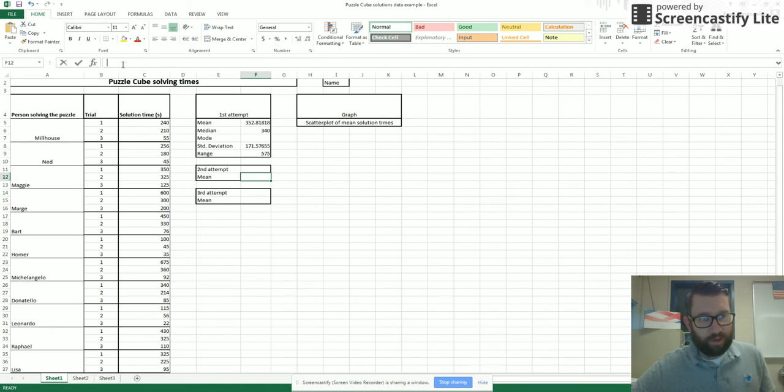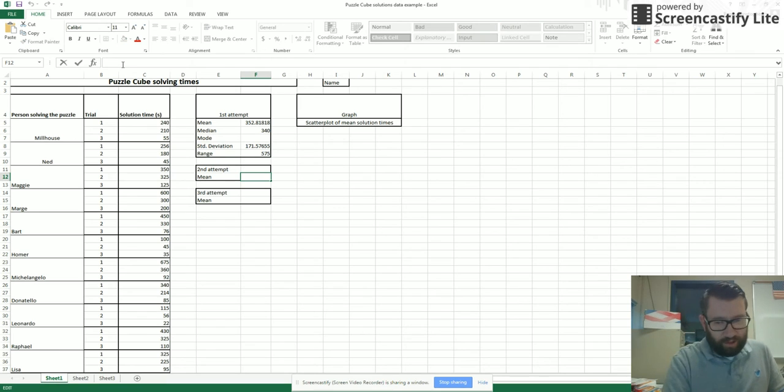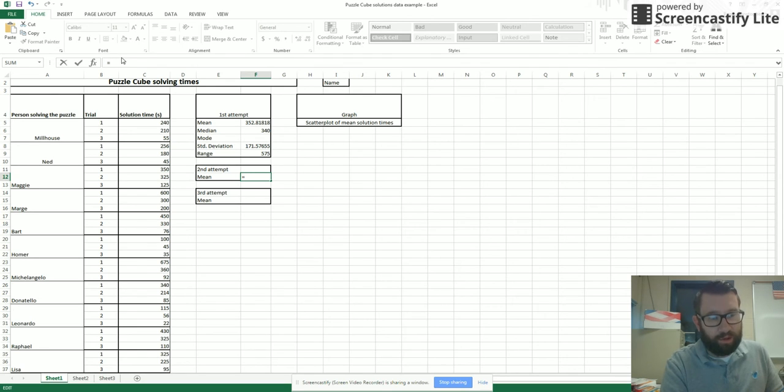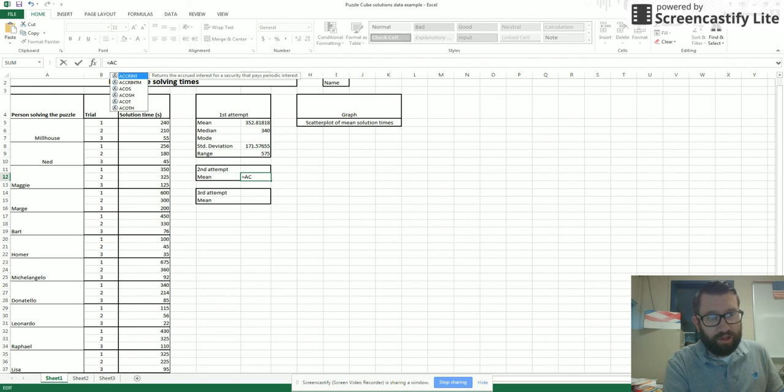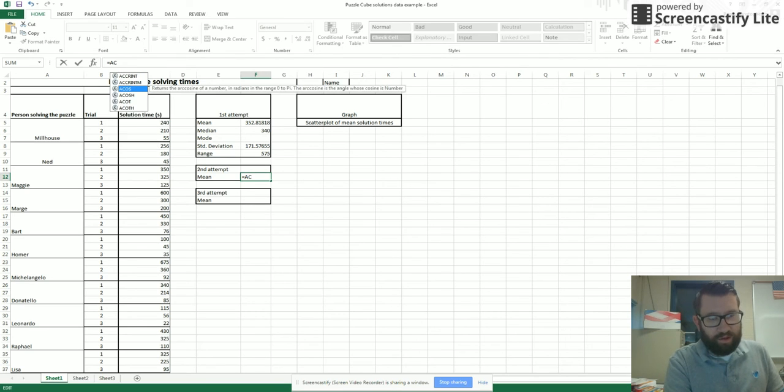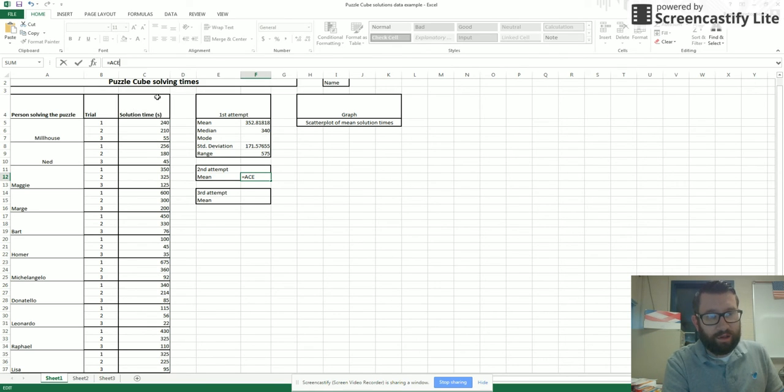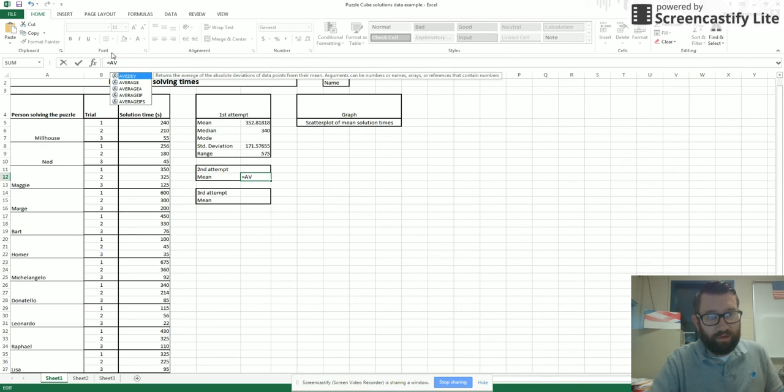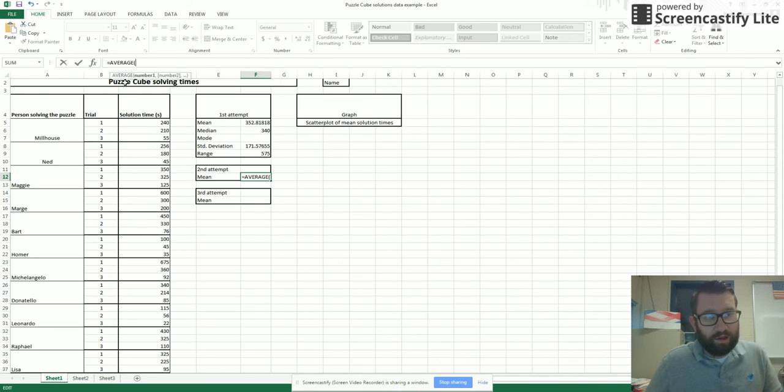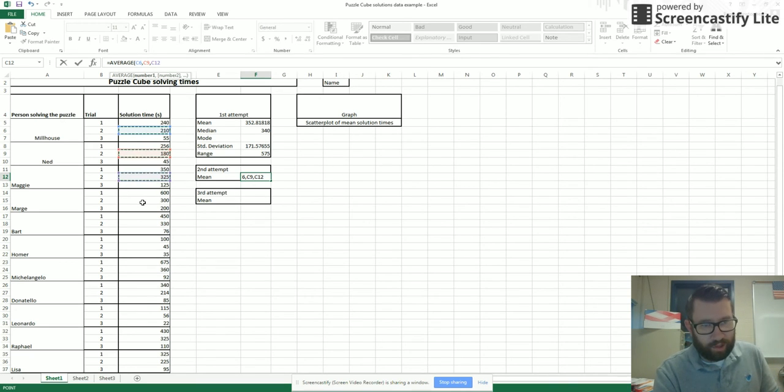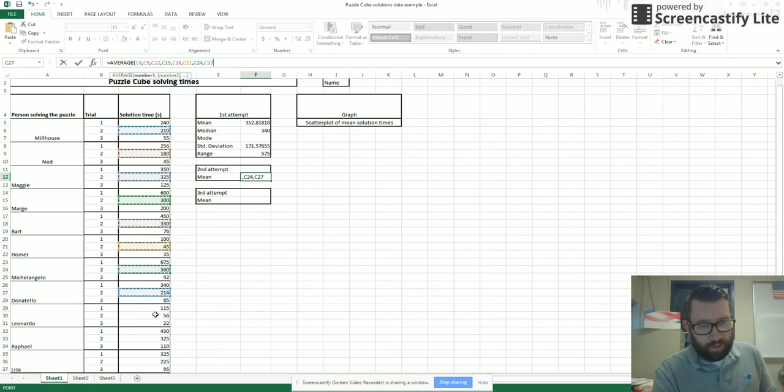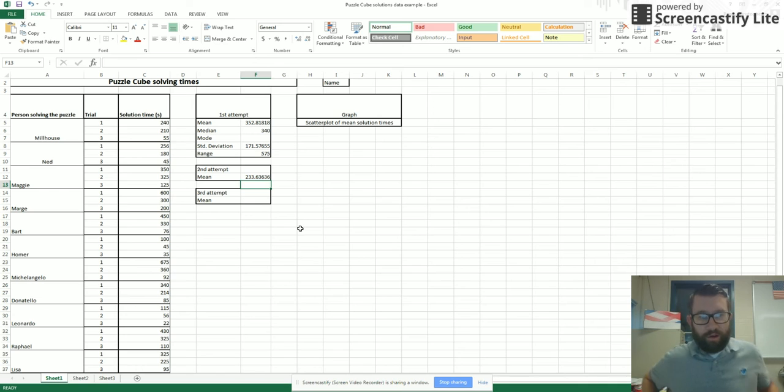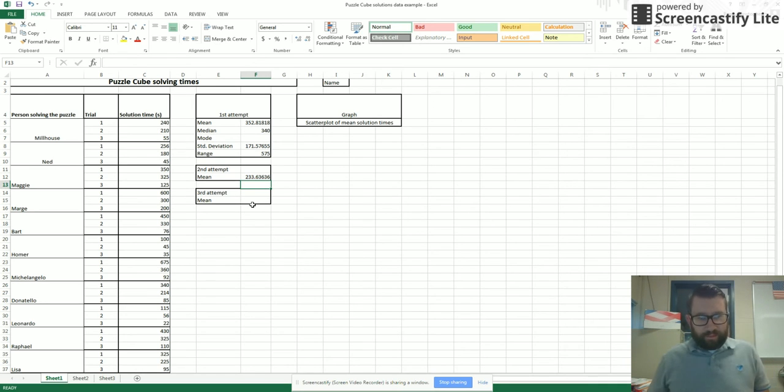Now I'm going to do the same thing with my second attempt. Back to the mean. I type equals, then start typing AVERAGE. Double click AVERAGE. This time I want attempt 2 only. So I hold down the CTRL key again and select all my numbers next to number 2. Close my parenthesis, hit enter, and I get an average there.